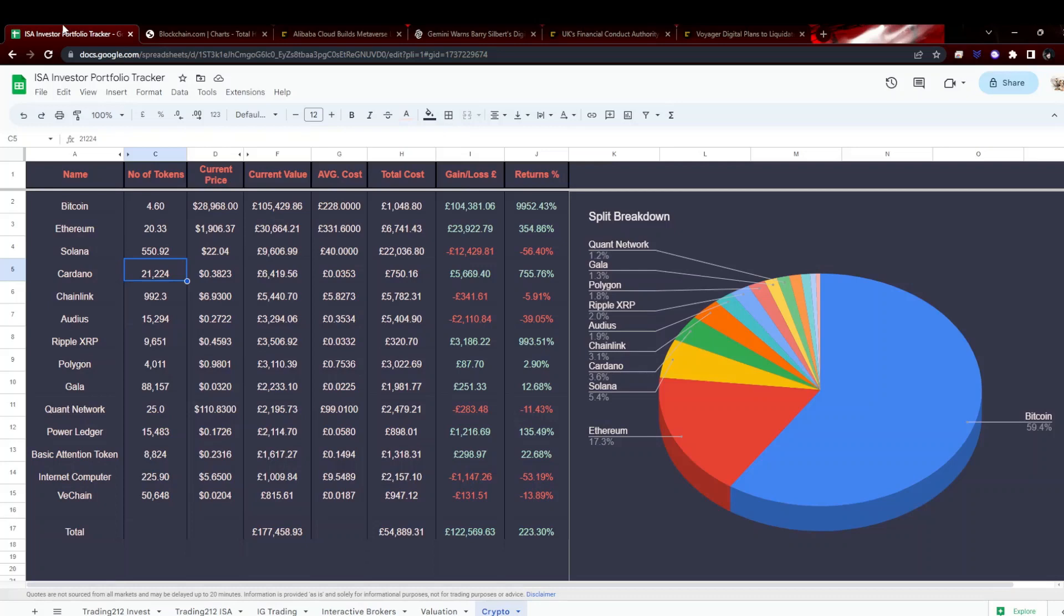Matic 2.3%, Gala 17.5%. I'm not seeing in the news on that, we'll have to have a bit of a dig. Quant 6.6%, Power Ledger 4% down, Basic Attention Token 8.4%, Internet Computer down 11.3%, and VeChain down 10.8%.